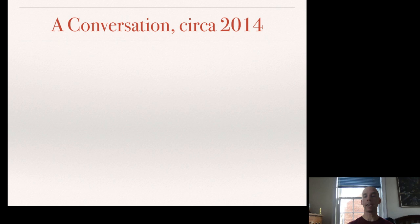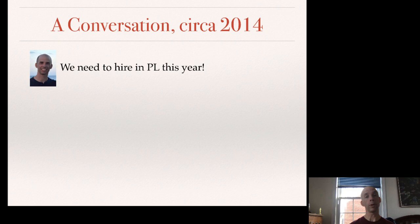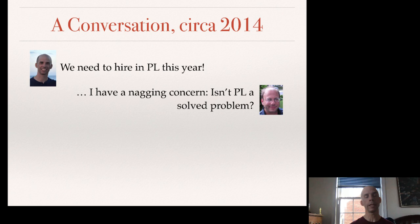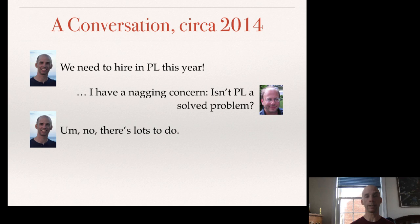My talk starts with a conversation I had with colleagues back in 2014 during hiring season. I insisted to them that we ought to consider hiring in Programming Languages, amongst other areas of computer science. Some of them had doubts — they wondered, is Programming Languages really the best area to spend our resources in? Isn't it really an old problem and largely solved? Being from within the field, I see it quite differently. I see a vibrant community doing amazing things.